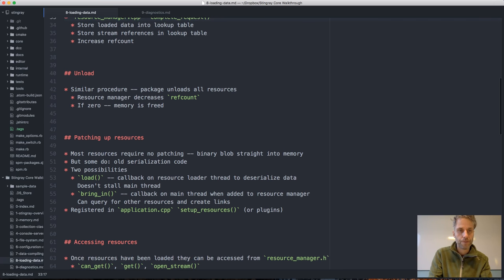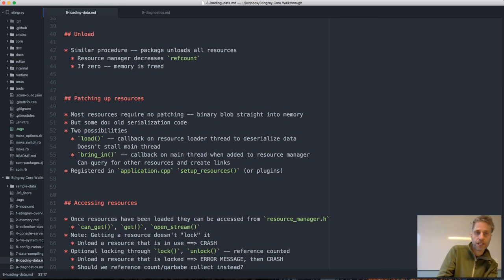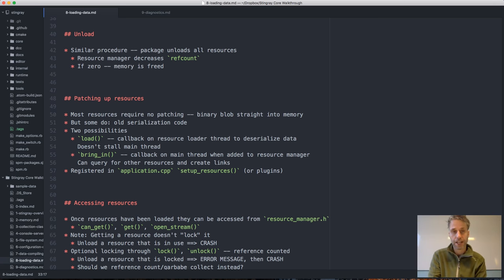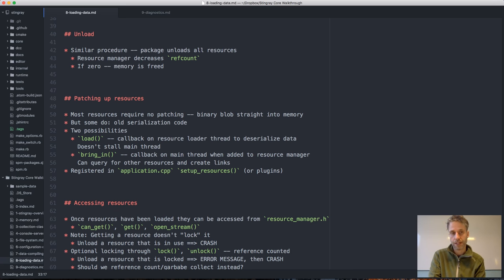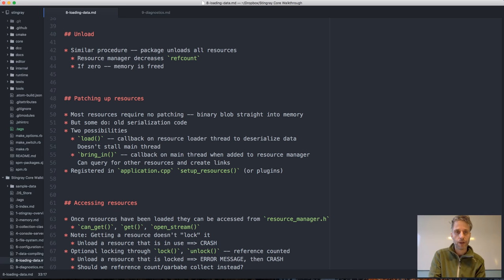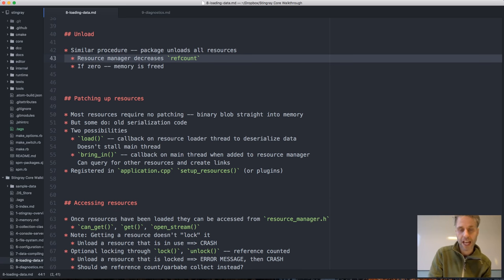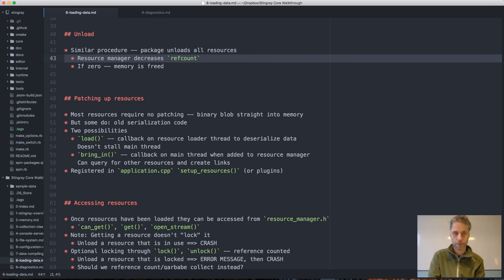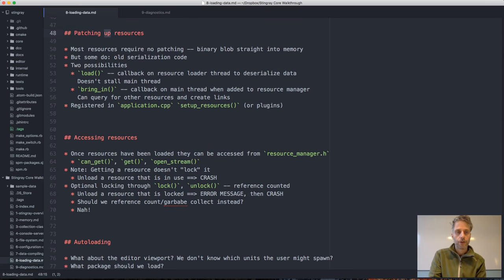That's the basic procedure for loading resources. Unloading resources is pretty similar — it's done by the package again. We call unload on all the resources belonging to the package, and the resource manager decreases the reference count on that resource. If it's zero, the memory is freed. We have a reference count because the same resource can exist in multiple packages, and we don't want to load it multiple times into memory.